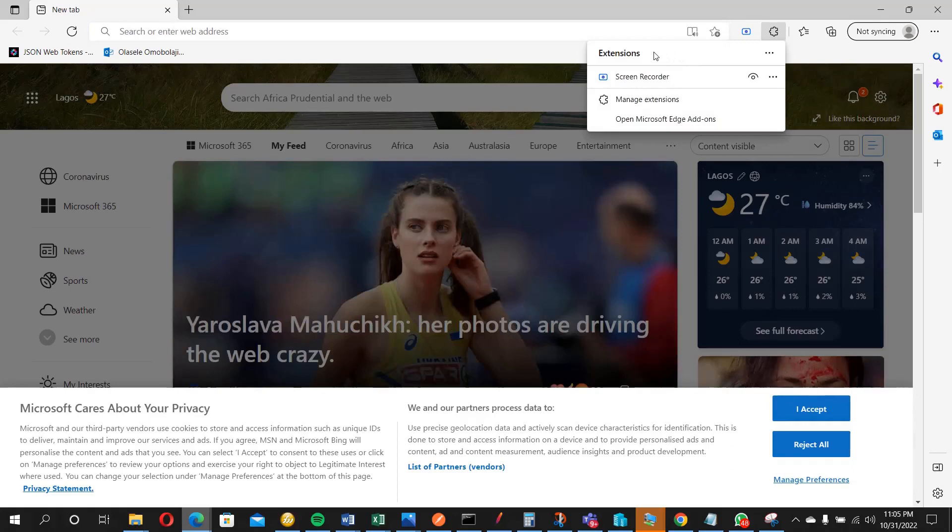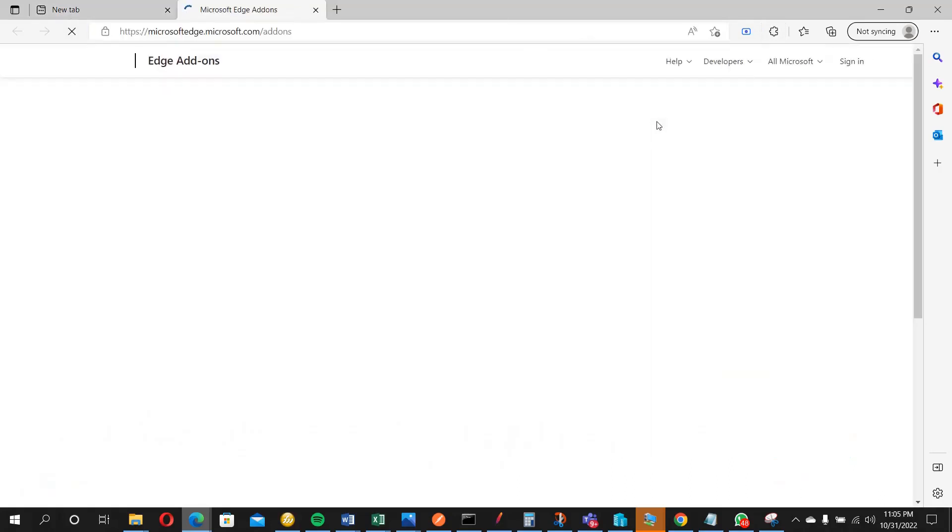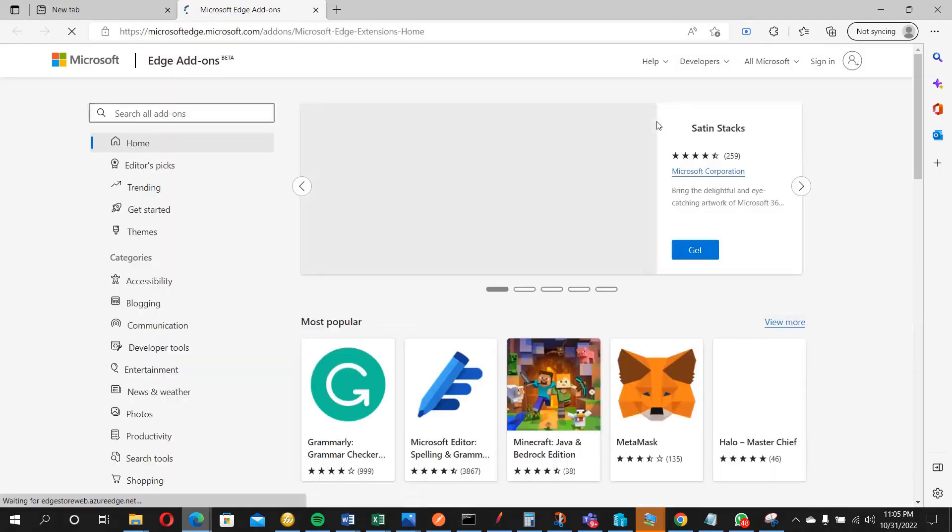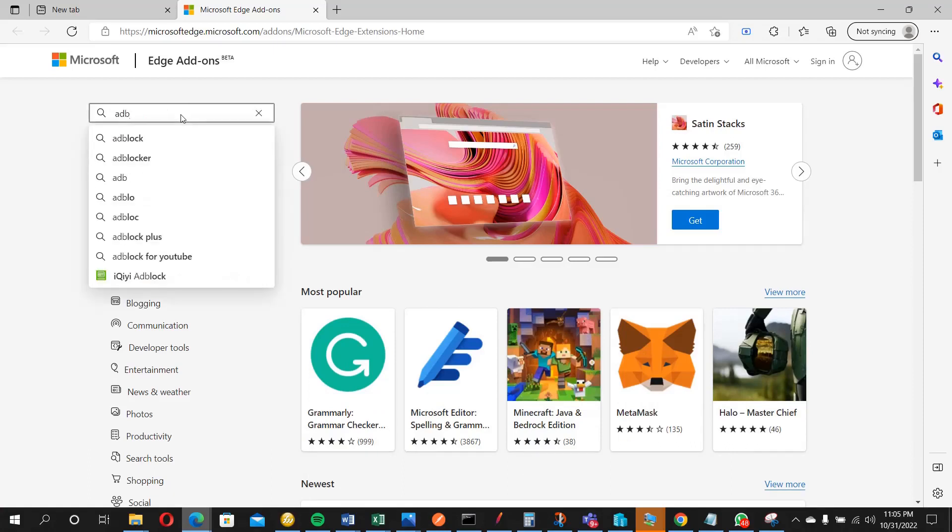Once that opens up, you will see 'Open Microsoft Edge Add-ons'. Click on that. Just wait for it to open up. So once that is opened up, you will see this search box here. You can actually search for the add-ons that you need, so we are going to search for ad blocker.